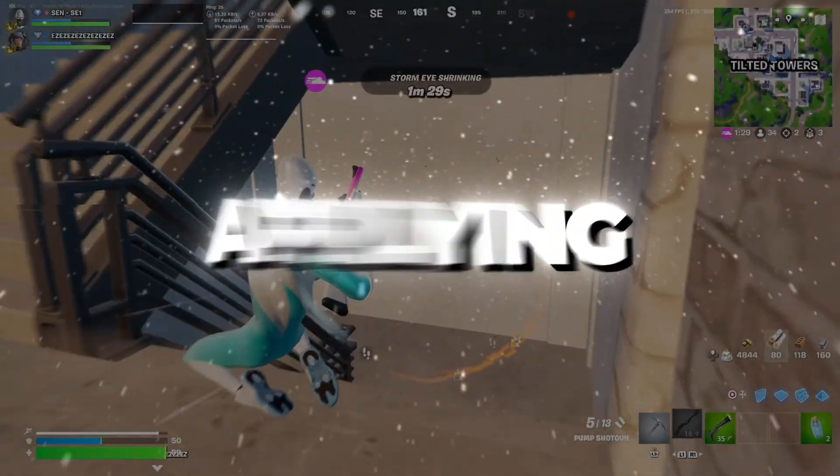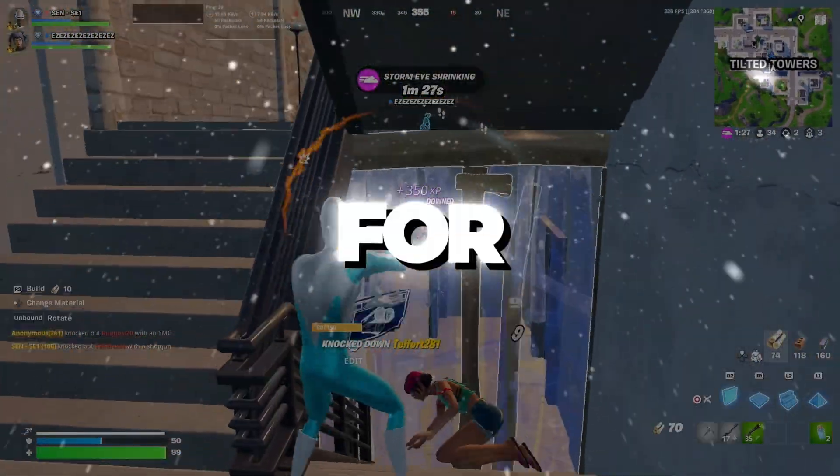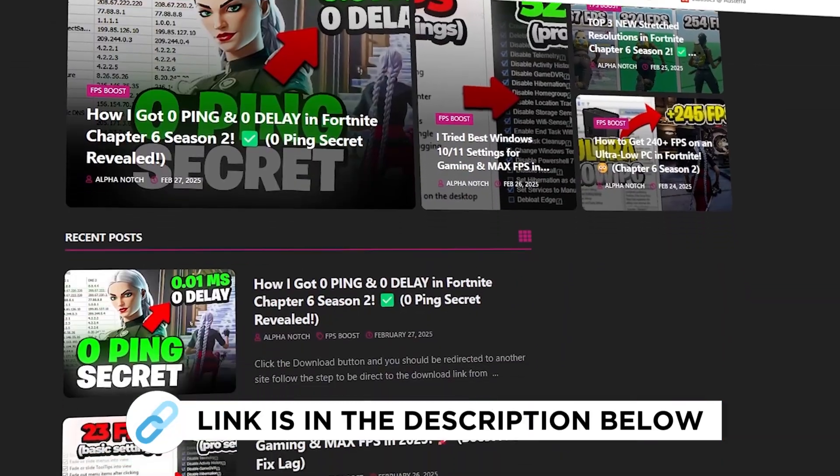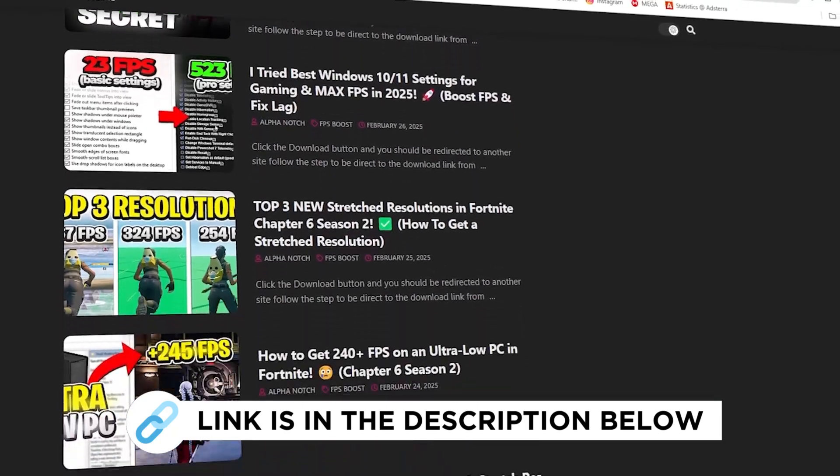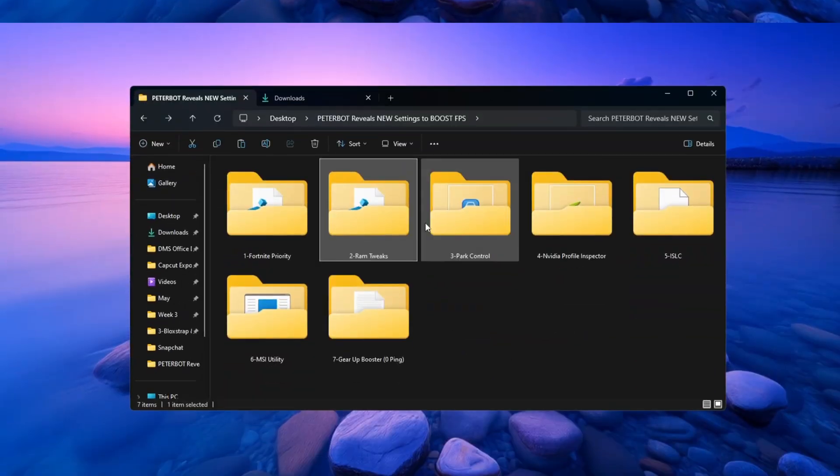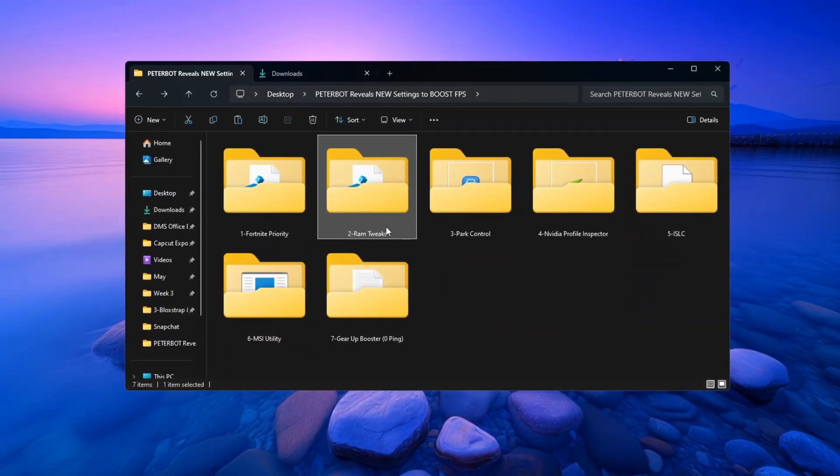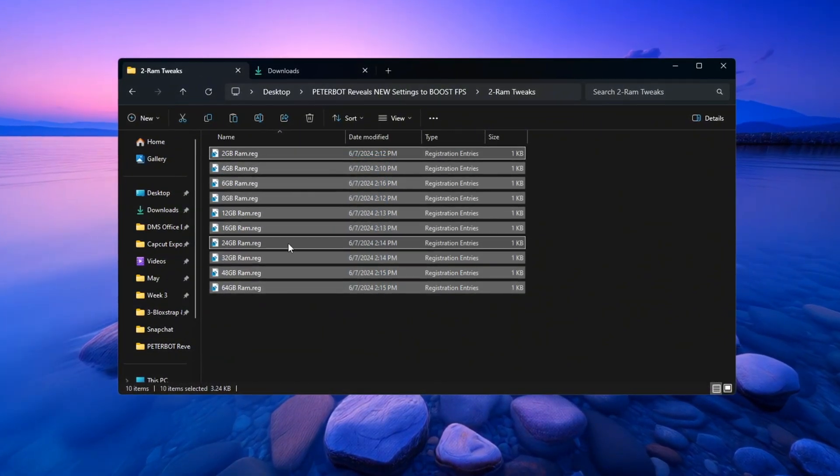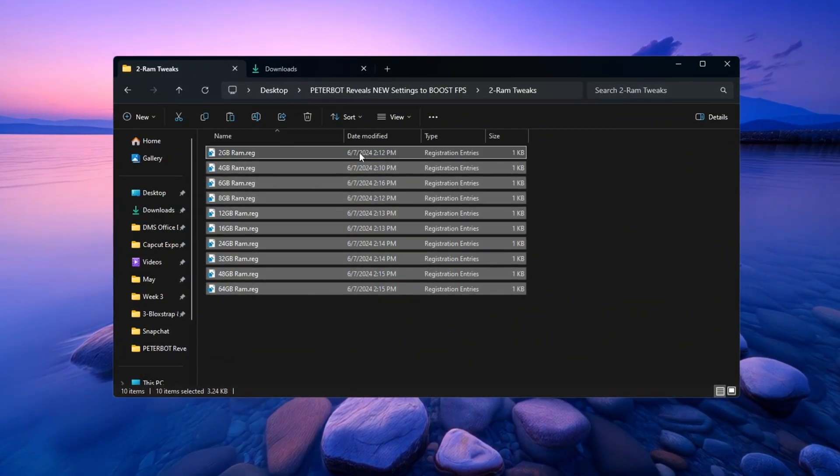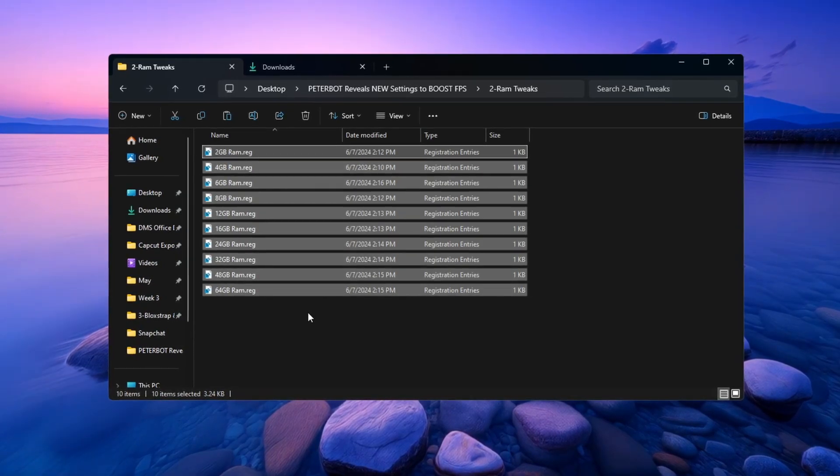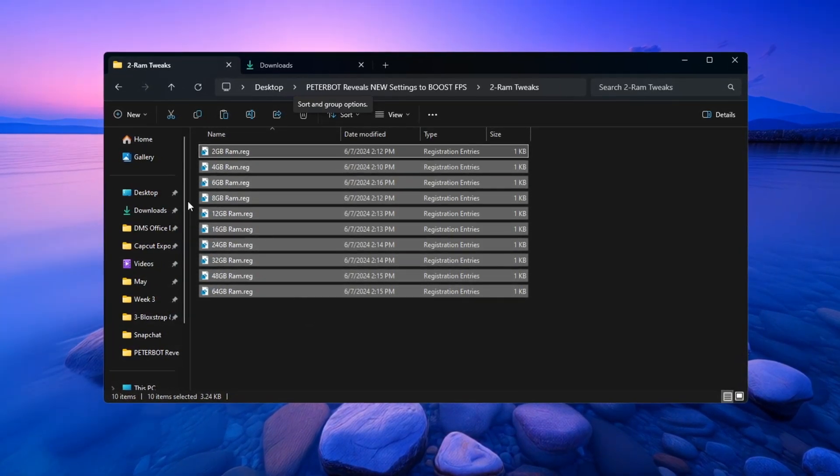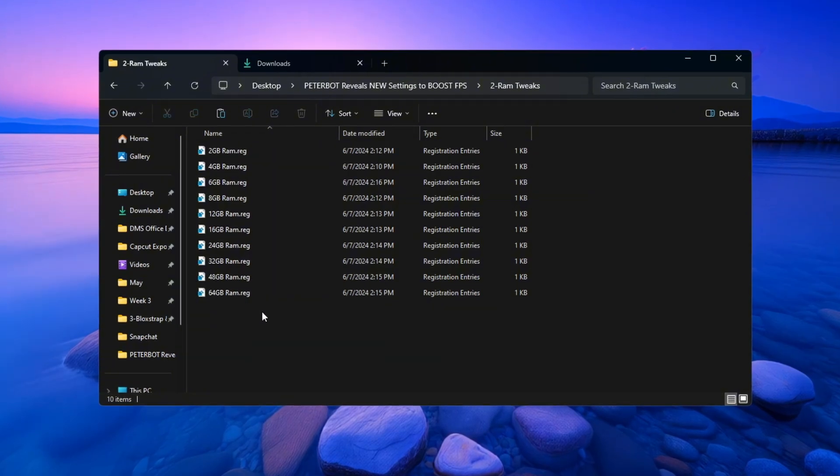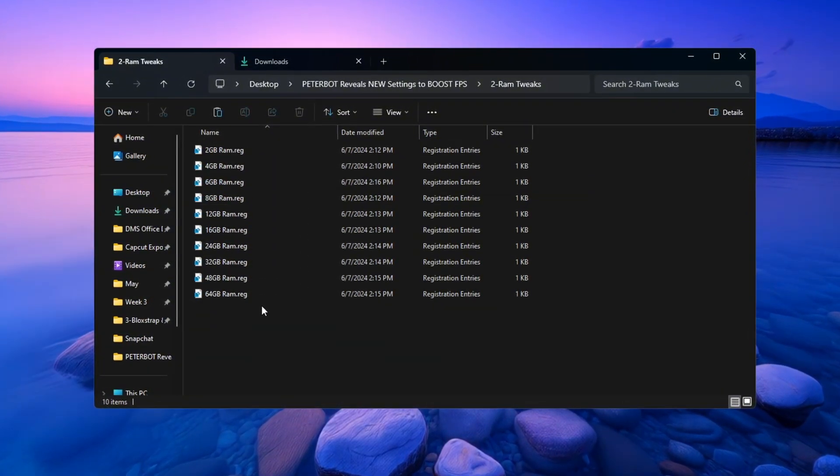Step 3: Applying RAM-Specific Registry tweaks for Fortnite. In this step, we will make your RAM work better by applying special settings based on how much memory your PC has. Open the folder called RAM Tweaks from the optimization tools you downloaded. Inside this folder, you will find registry files that are named based on different RAM sizes like 4GB, 8GB, 16GB, etc.